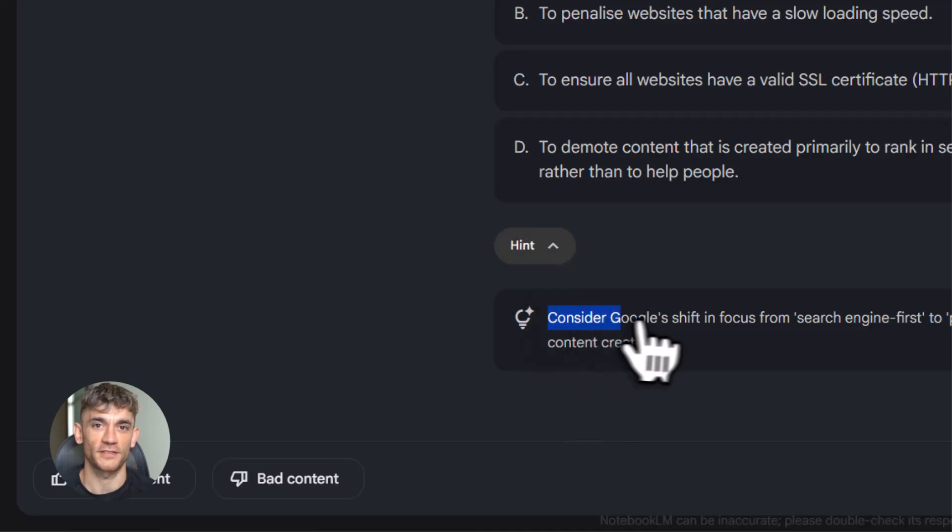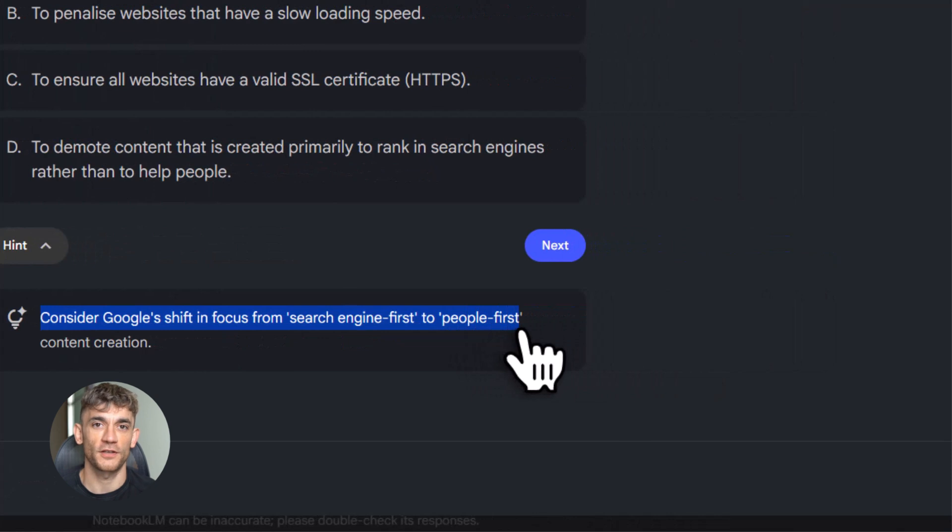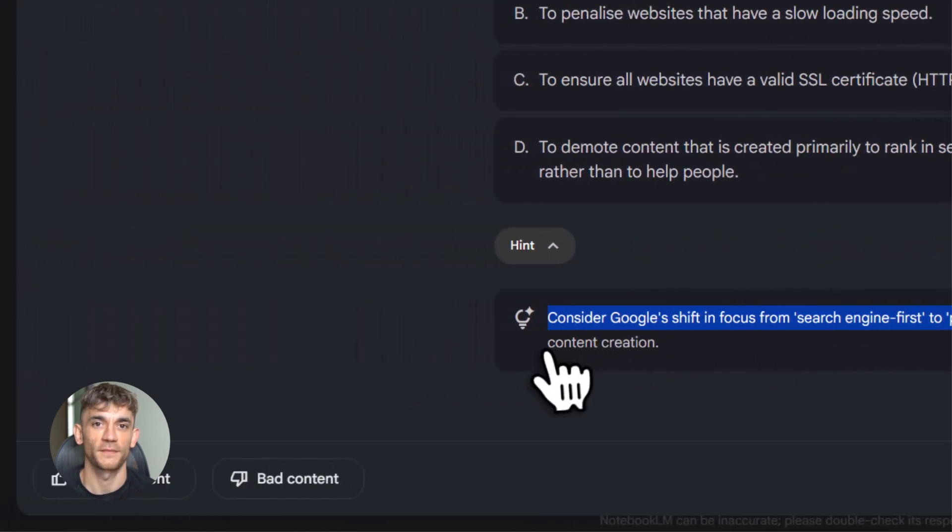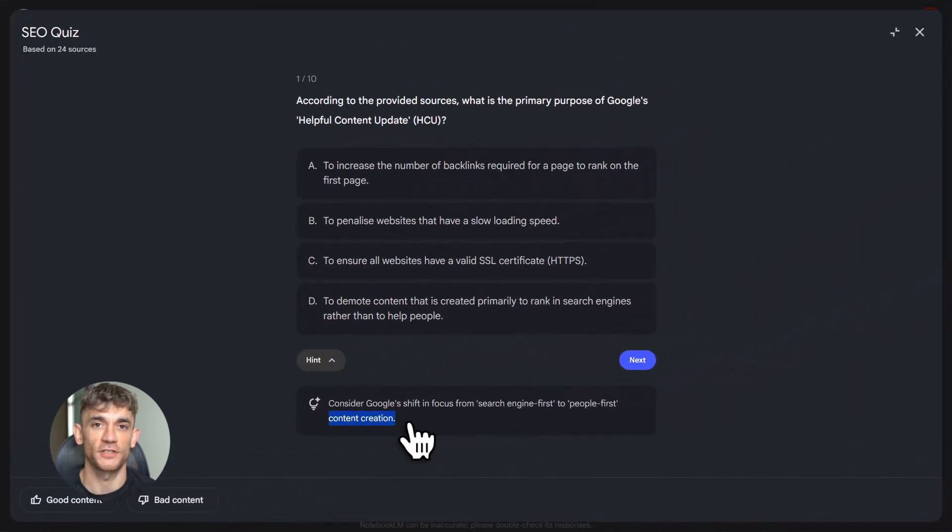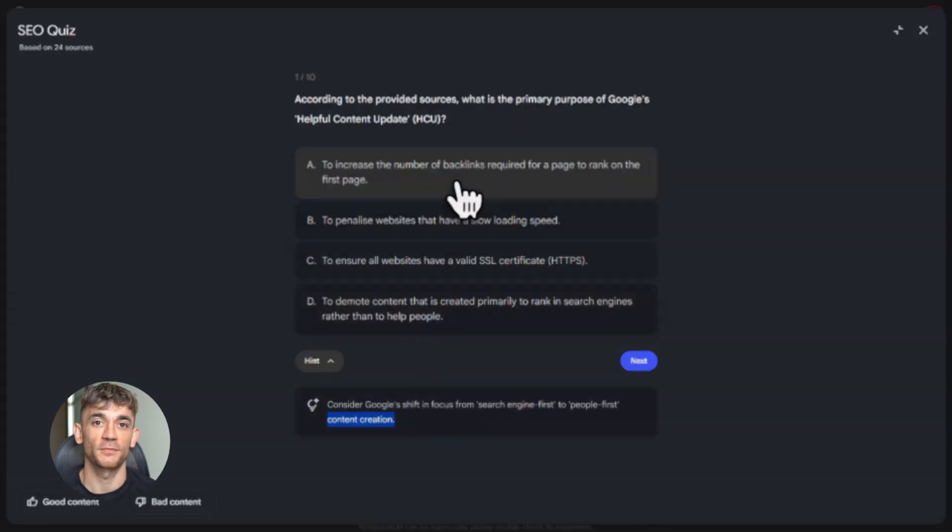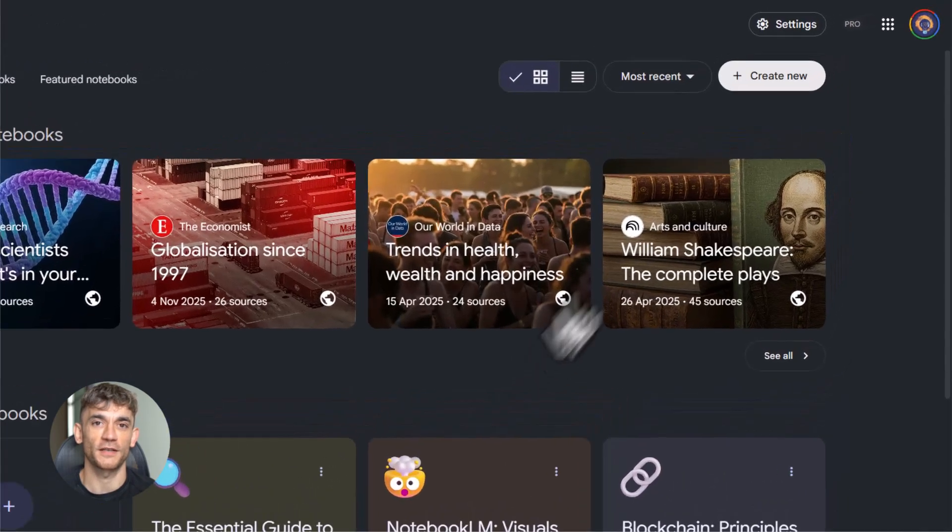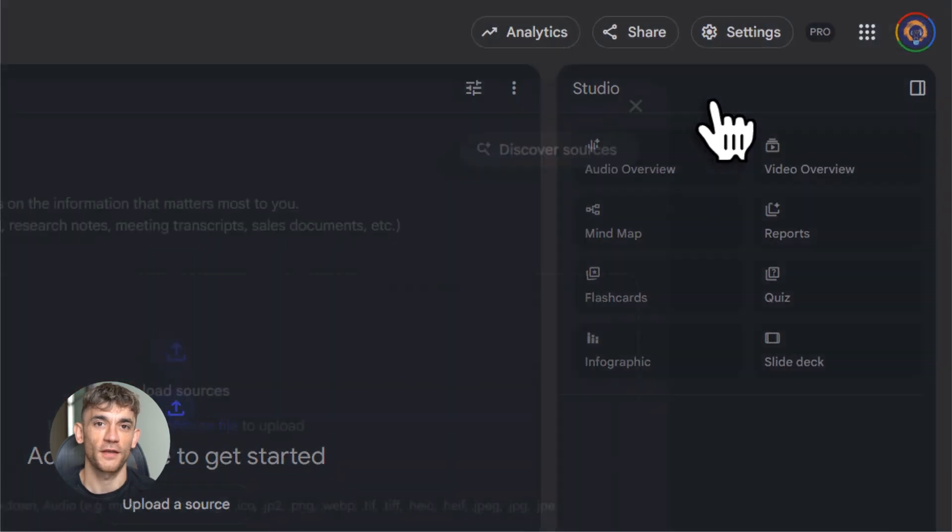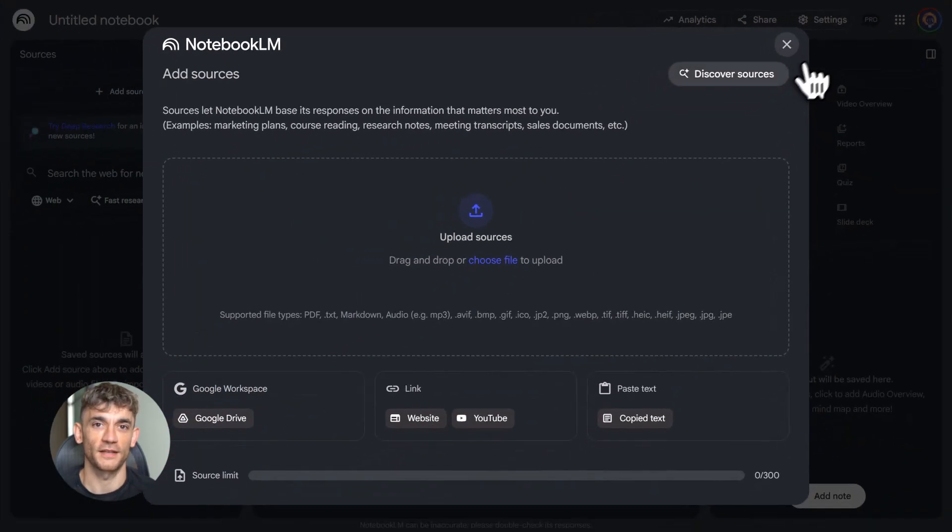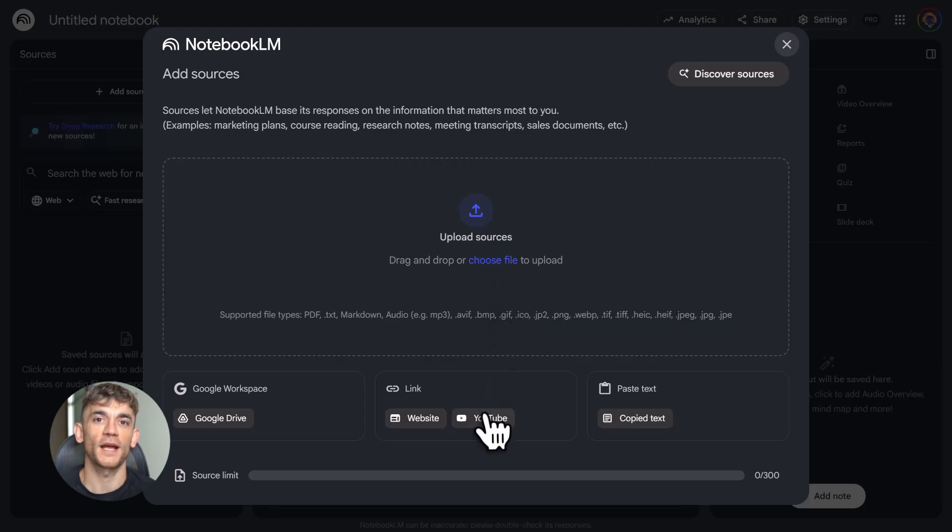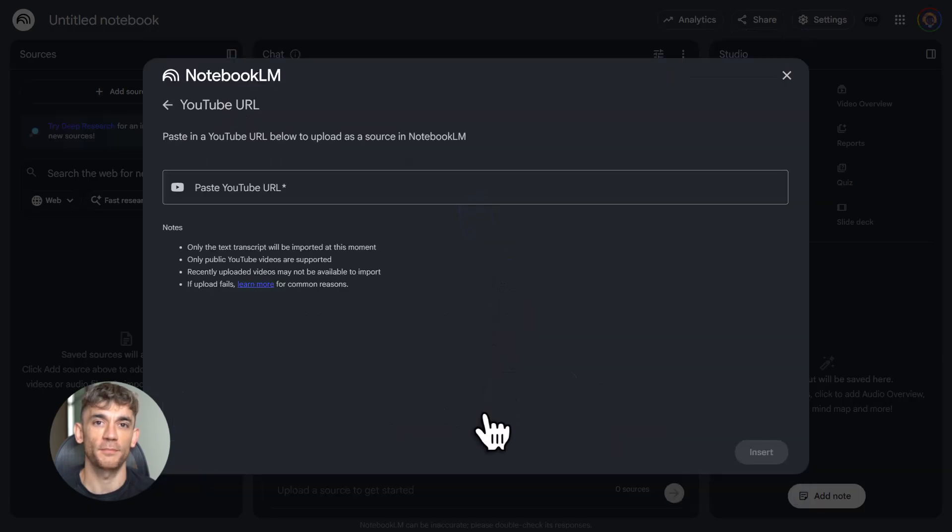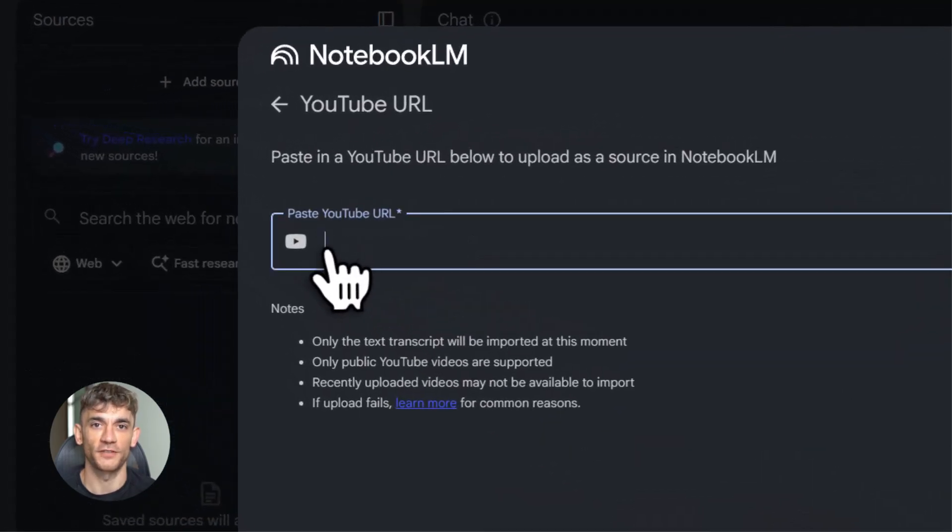Writers are using it to organize ideas. You can dump all your research, notes, and drafts into Notebook LM, then chat with it to develop your arguments. Save the good stuff as notes. Turn those notes into sources. You're building a knowledge base as you write. Developers are using it to understand code bases. You upload documentation, code files, GitHub readme files. Then you ask how the system works. Notebook LM explains it in plain language. No more digging through thousands of lines of code.